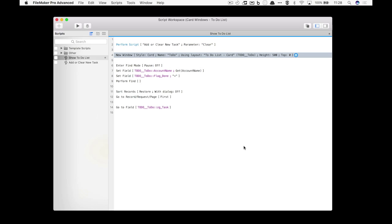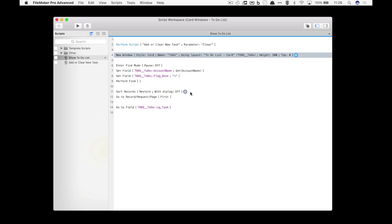From there I'm doing a normal find on a layout. I'm going into find mode, I'm setting the field, the account name, to the current account that I'm logged in as, so I'm looking at my to-do list. Then I'm making sure that I'm only showing things that are not flagged as done. Perform the find and then I sort my records. That's pretty much it.